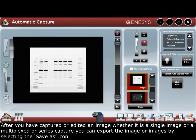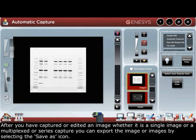After you've captured or edited an image, whether it is a single image or a multiplexed or a series capture, you can export the image by selecting the save as icon.